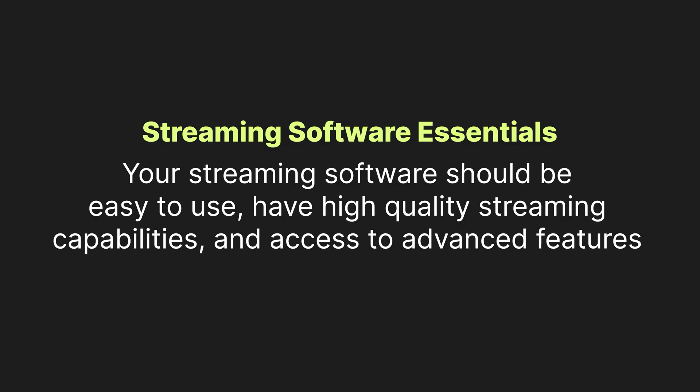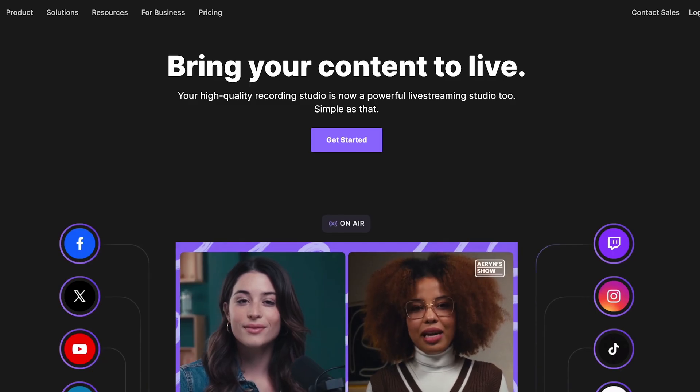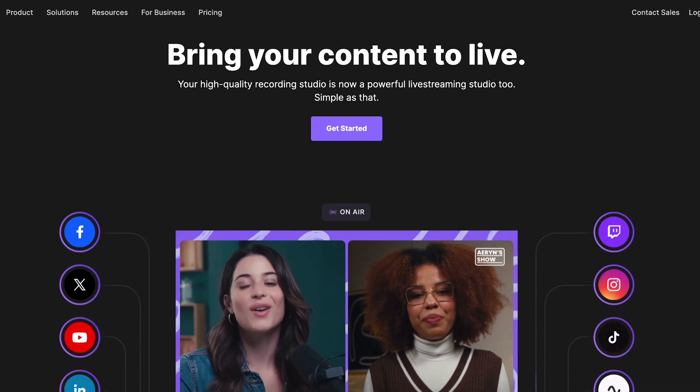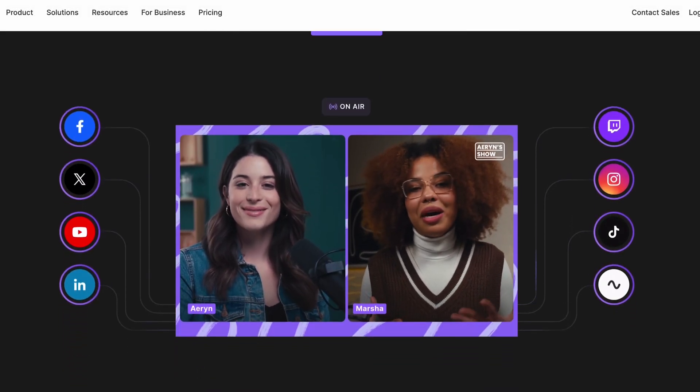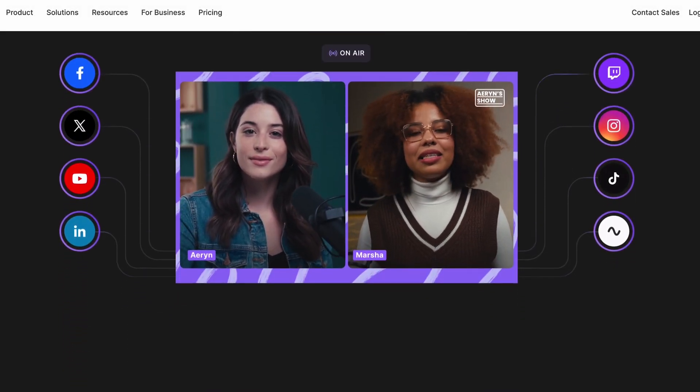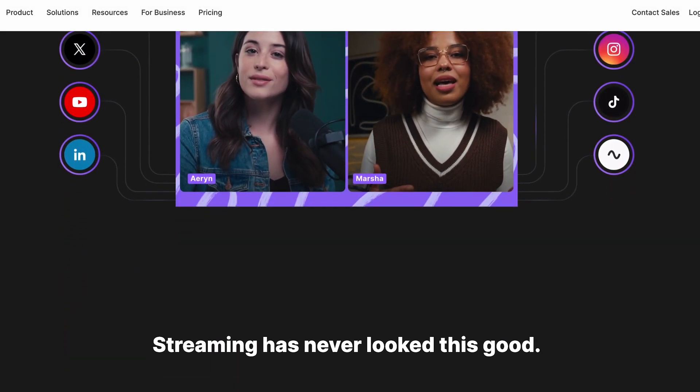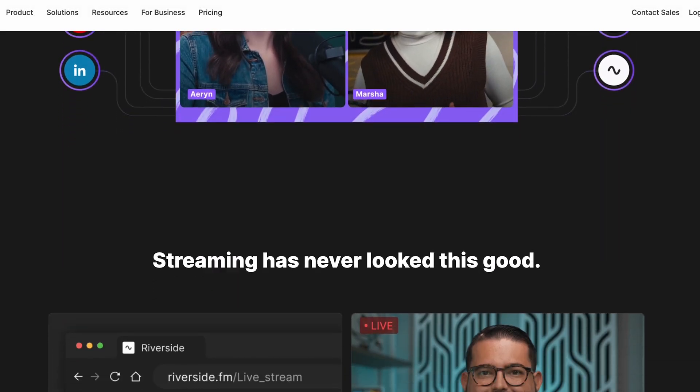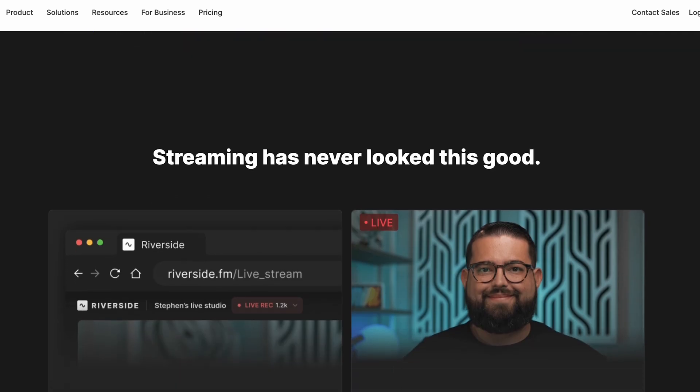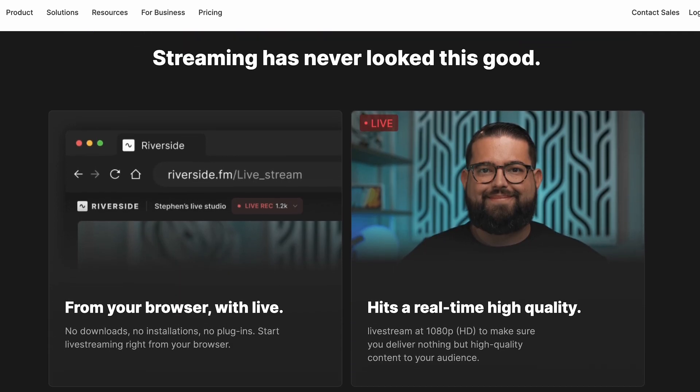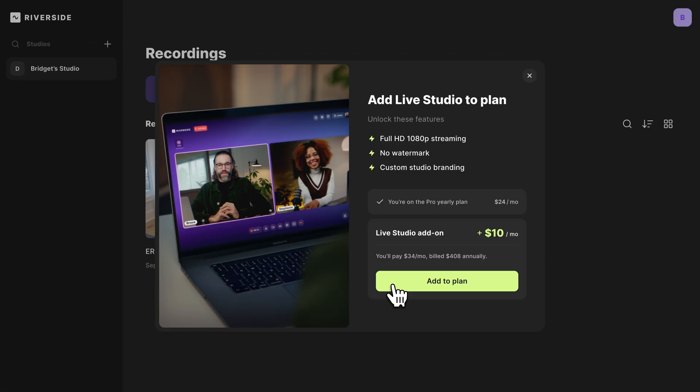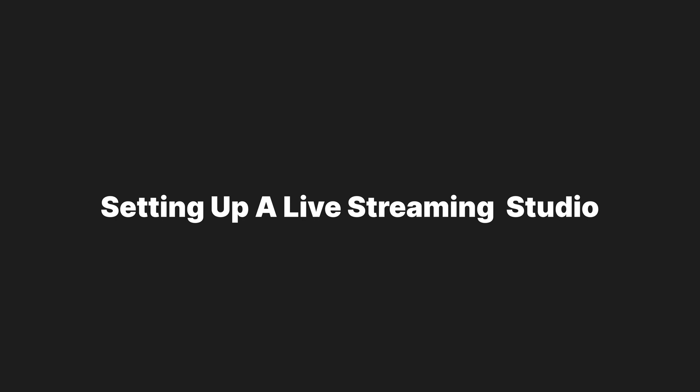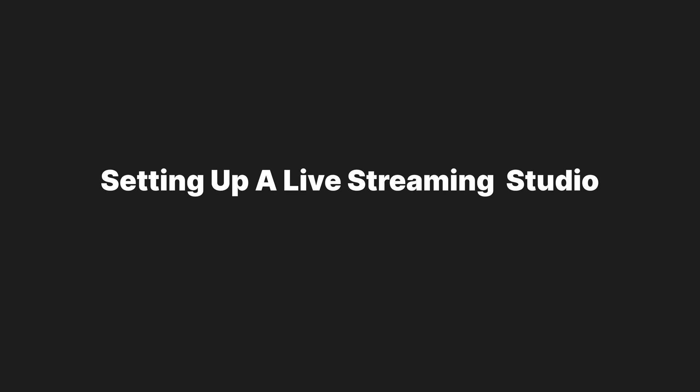So if you're looking for a mix of ease of use, high quality streaming capabilities and advanced features, you're going to want to check out Riverside. Riverside is a live streaming and recording software that is exactly what you should be looking for. Sign up for an account. It's quick and easy and you'll want to make sure that you have the live streaming add-on. I will link it all in the description.